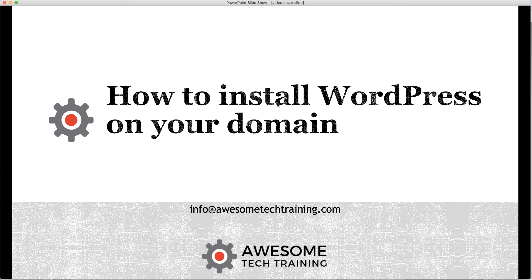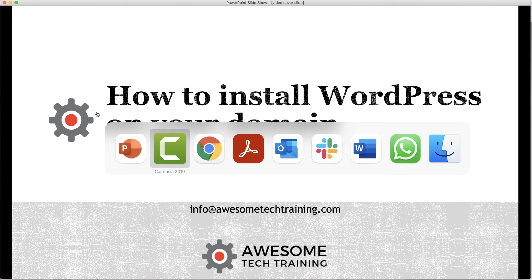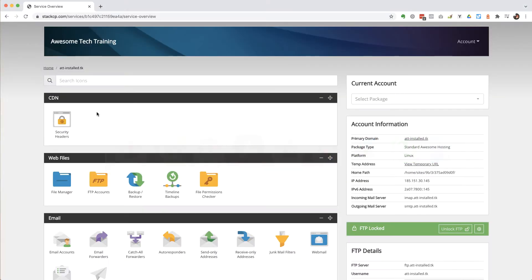Hi there, in this video I'm just going to quickly walk you through the process of installing WordPress from scratch. So you've bought a domain and you want to build a WordPress site, you've got hosting so you want to be able to install WordPress via your hosting company's administration area.